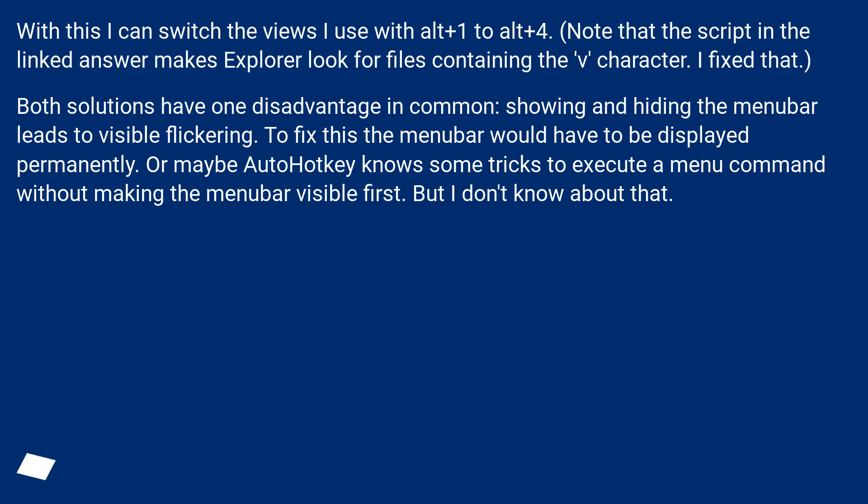With this I can switch the views I use with ALT plus 1 to ALT plus 4. Note that the script in the linked answer makes Explorer look for files containing the V character. I fixed that.